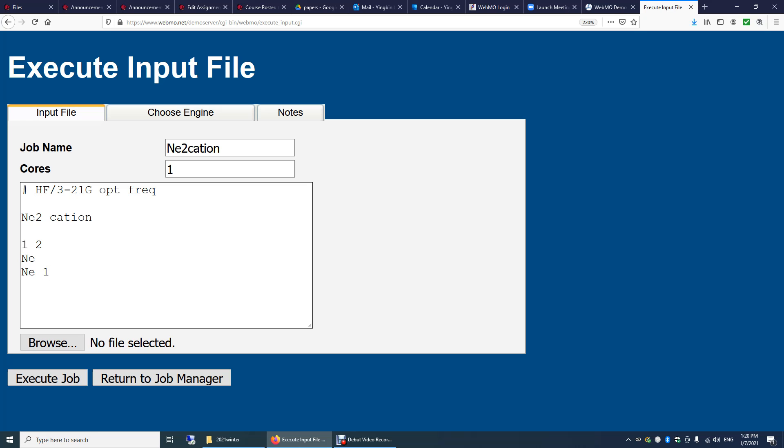So relative to the first atom, the distance. We have two atoms. I'm going to make an initial guess of 2.0 Angstroms. The unit is Angstrom. And you will have to enter this 2.0 instead of 2. You need to include the decimal point here.